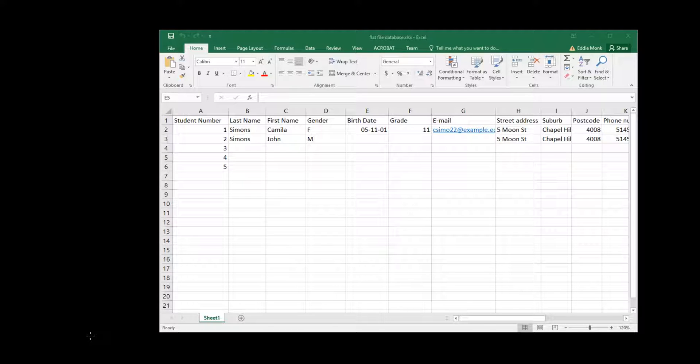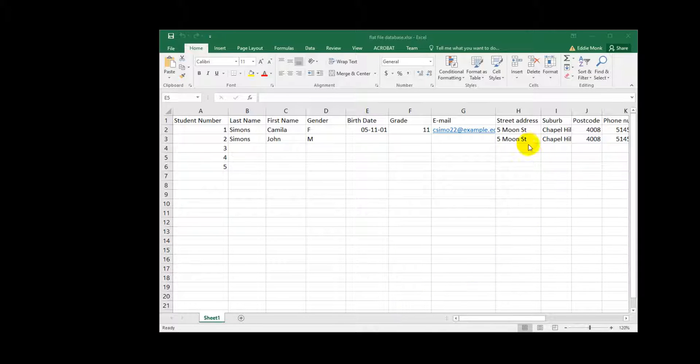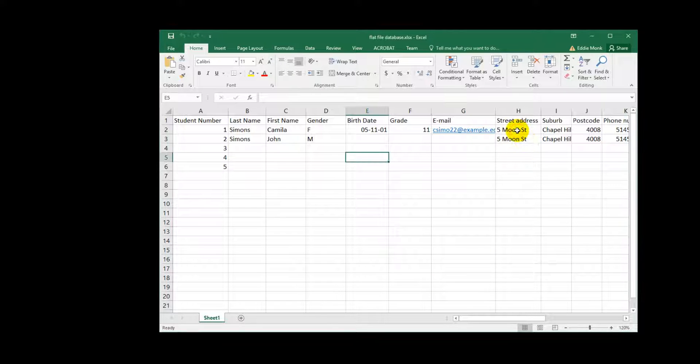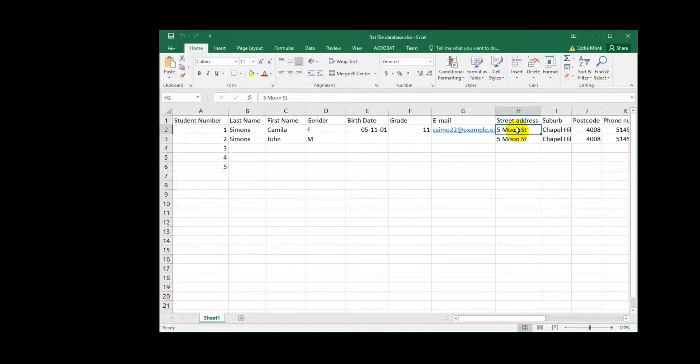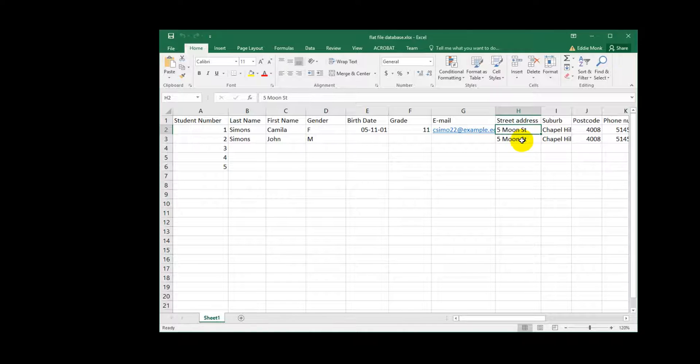Hey guys, it's Eddie the Magic Monk. In the last lesson we talked about a flat file database and what are some of the problems that could occur in a flat file database. For example, redundancy, information being stored too many times, the same information, inefficient because if you have to update something you have to do it multiple times.